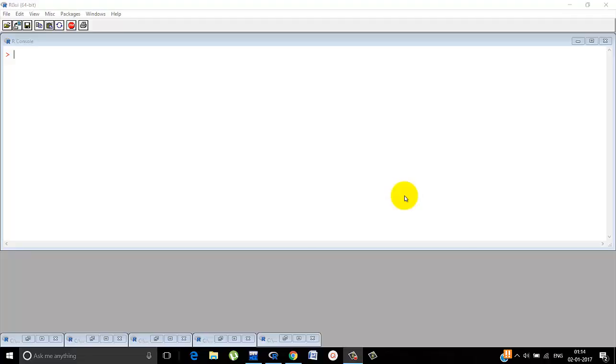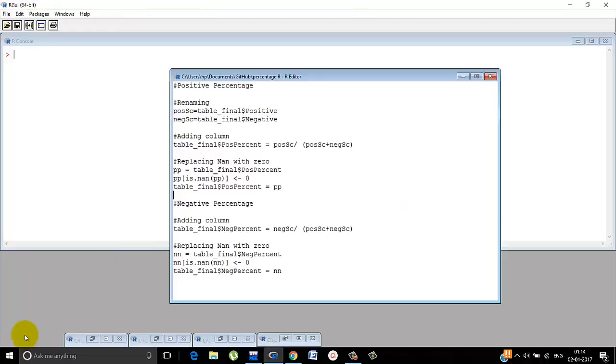Hello everyone, welcome back to tutorial 4. Today we'll learn how to extract information from all the data that we already have. In the last tutorial we calculated according to lexical analysis the positive score, the negative score, and then the overall score. So let's calculate the percentage. It's quite simple.